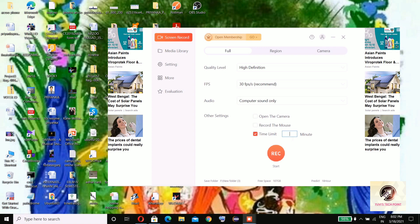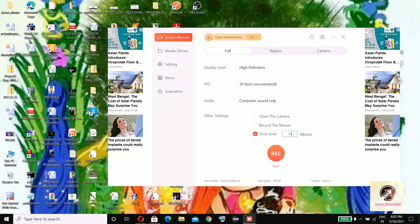If I select 20 minutes, it will automatically become 10 minutes. So this is the disadvantage, and rest everything is good.